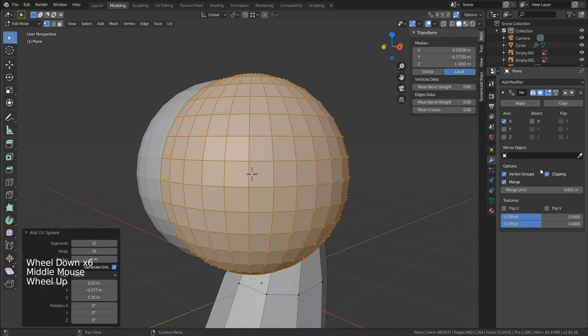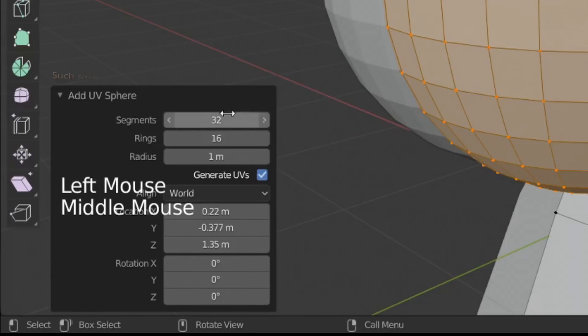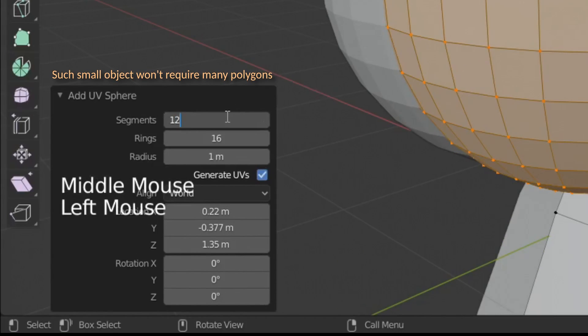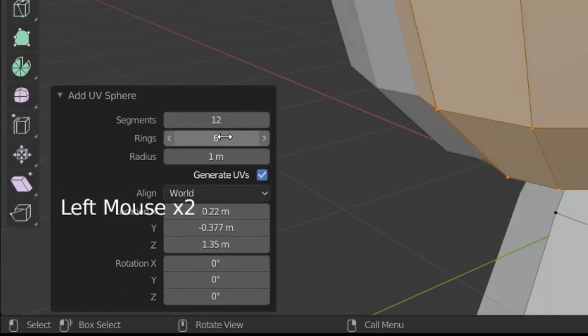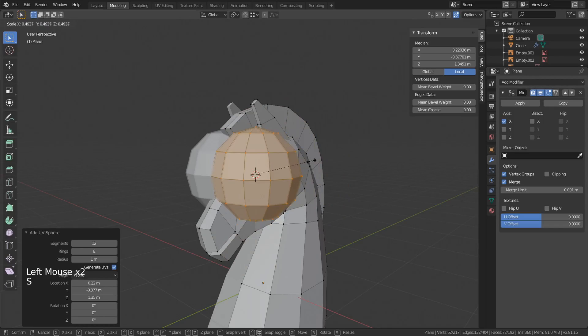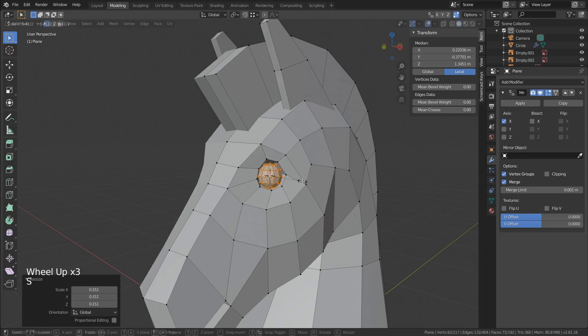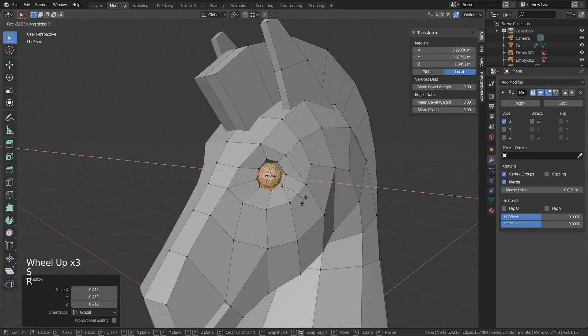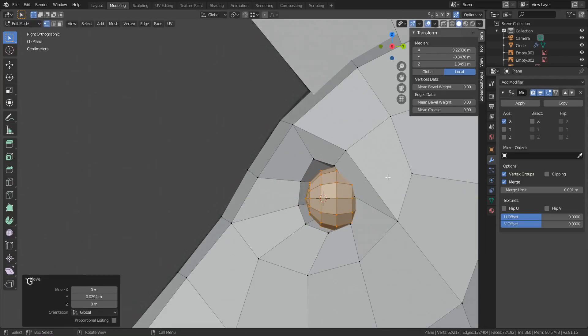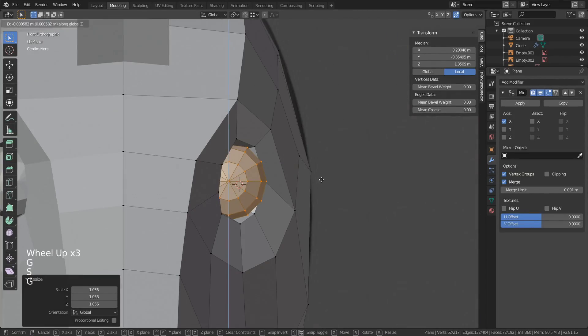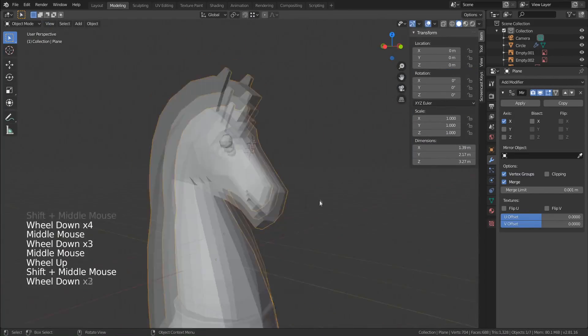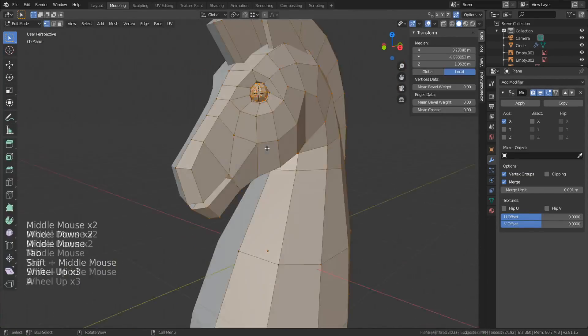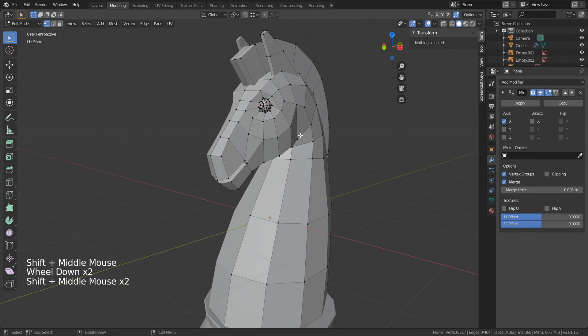Ok, let's set the segments to 12 and rings to 6. Scale down to fit inside the eye area. I rotated the sphere by 90 degrees but it's optional. Then you can adjust the size and position of the eyeball to your preference. I think it's looking very nice.